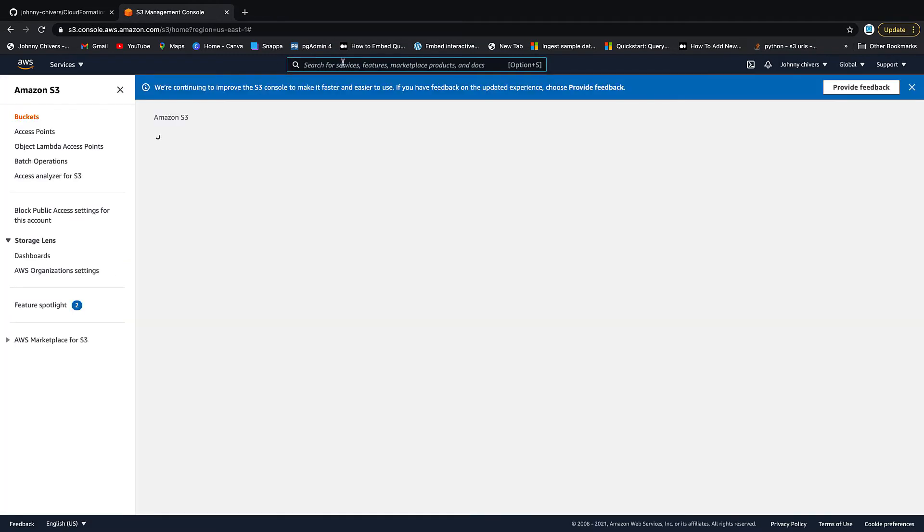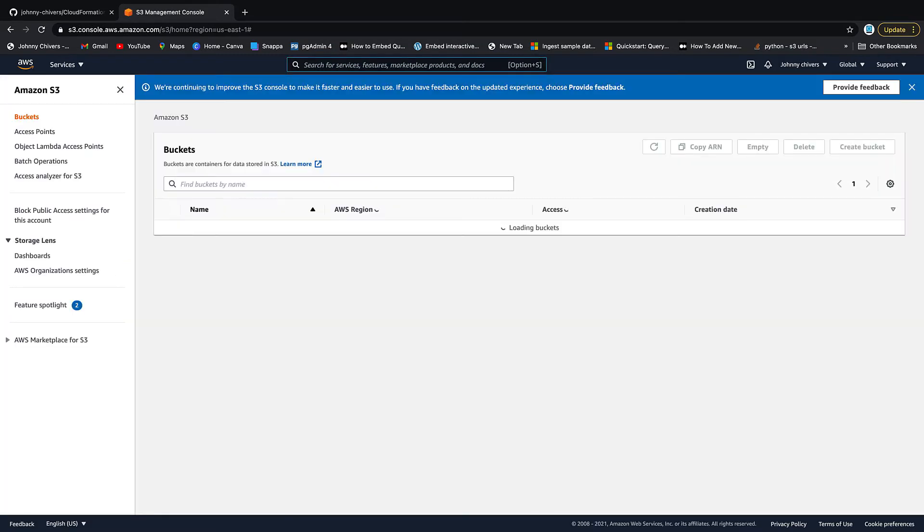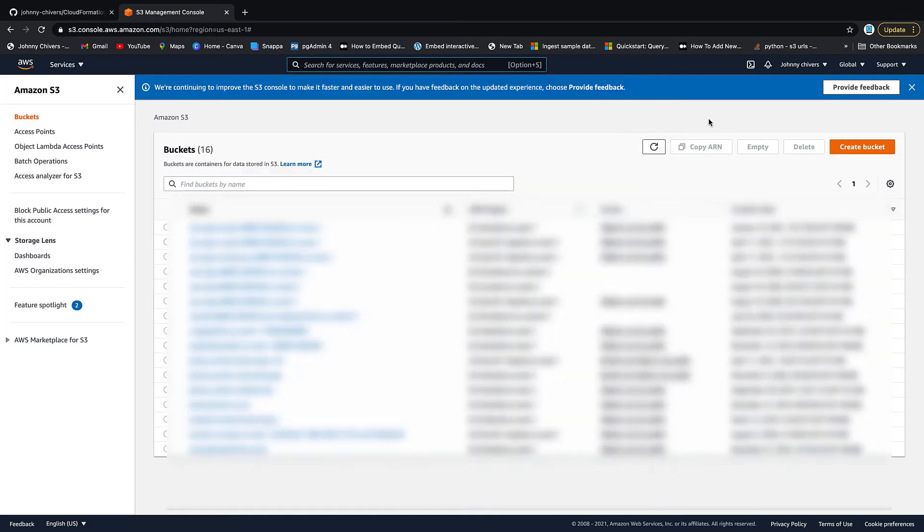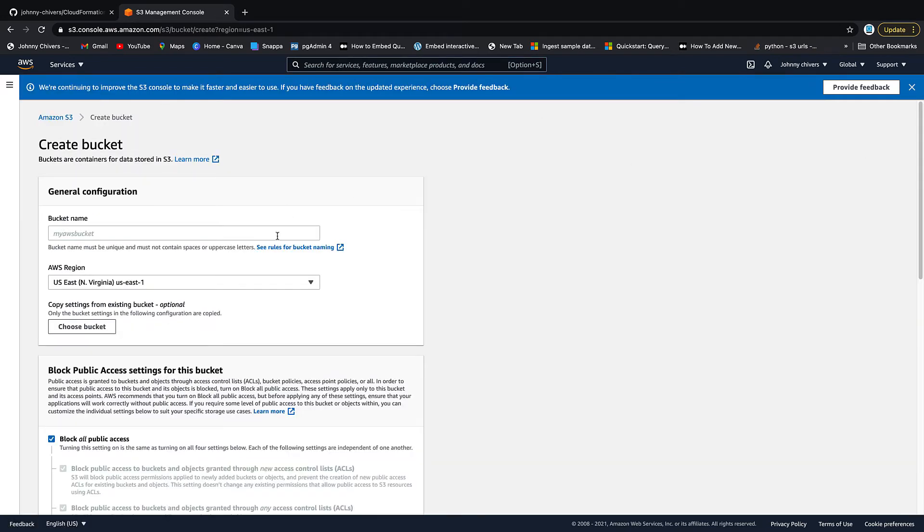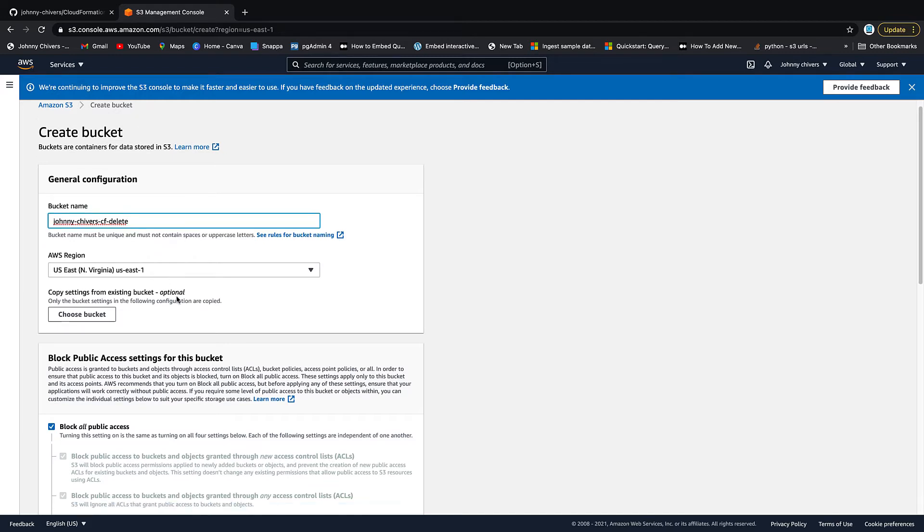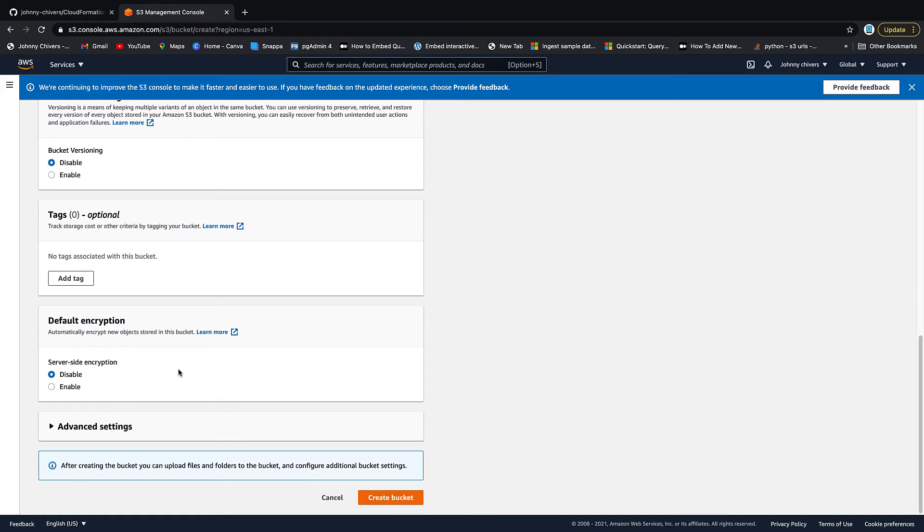So clicking on the S3, or you can search at the top by going S3 and selecting, we need to create a new bucket. As always, it's at the right hand side. And I'm just going to call this something that I know to delete later. So Johnny Chivers hyphen CF delete. And don't forget, your S3 bucket has to be globally unique within the entirety of AWS. So I like to use my name because I like to think that no one else is using my name. I'm just going to leave everything else as default and create bucket.